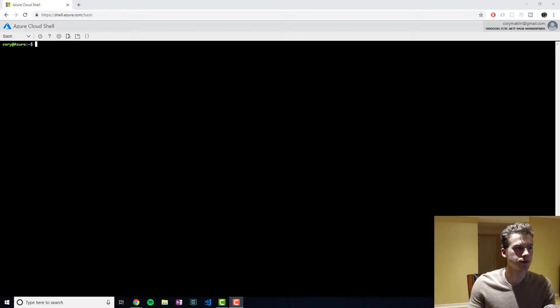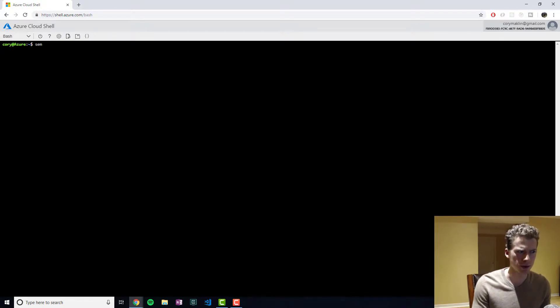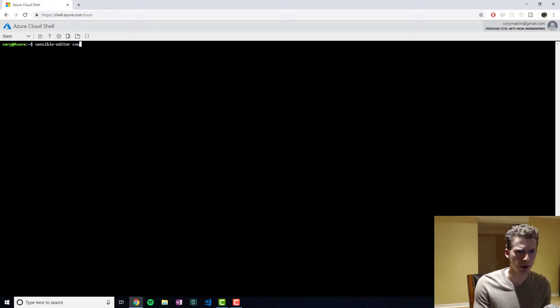What we'll do first is we'll just go ahead and create the file. To do that, we'll use sensible editor and we'll call it CloudInit.txt.